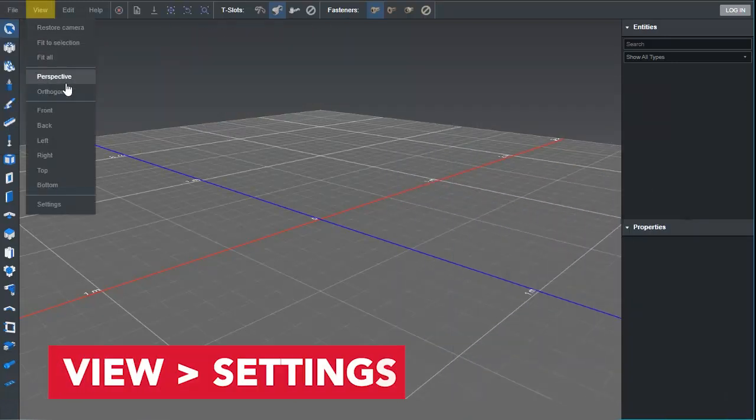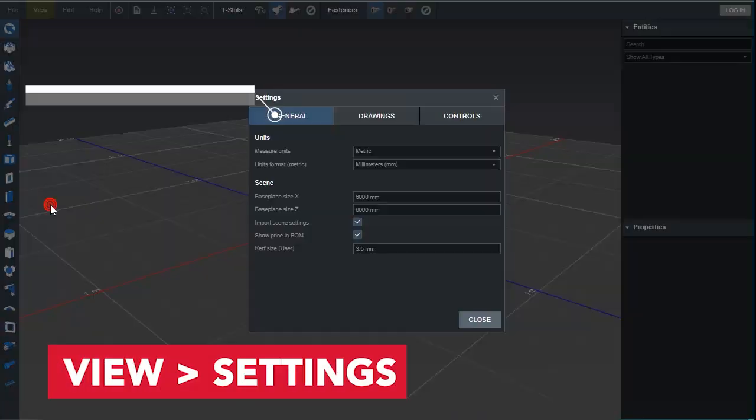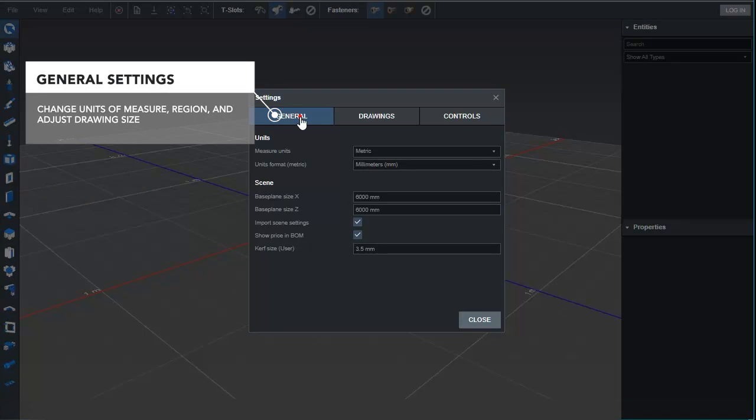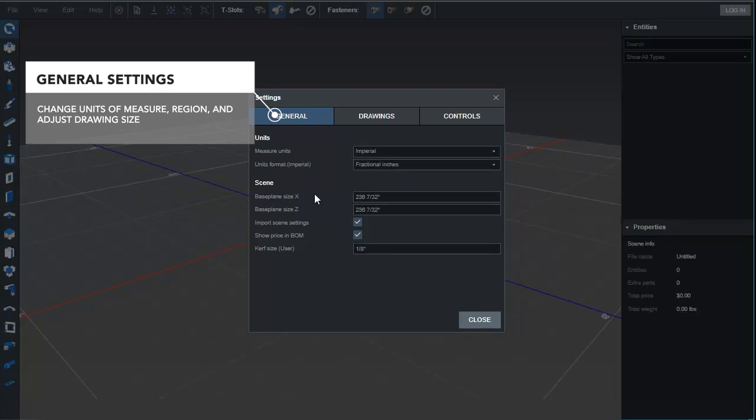Next, under the View tab, Settings. General settings allow us to modify units of measure and adjust the drawing size.